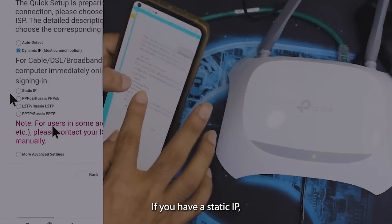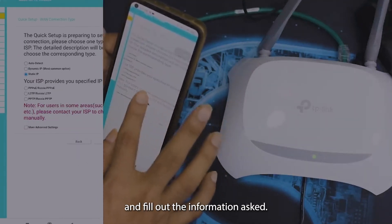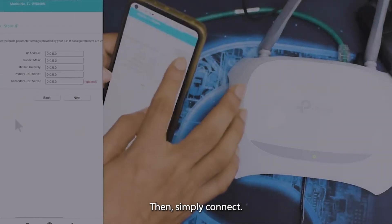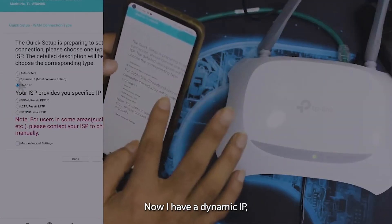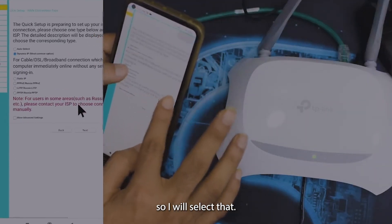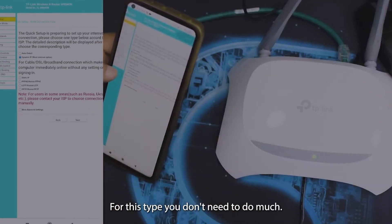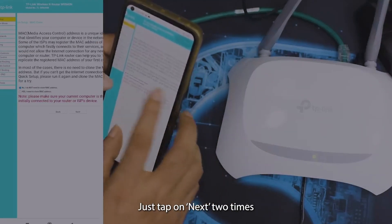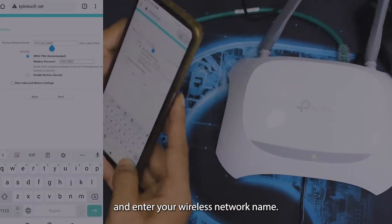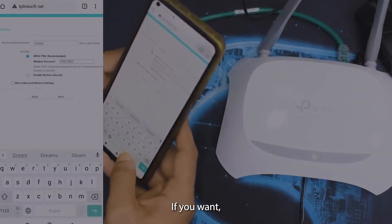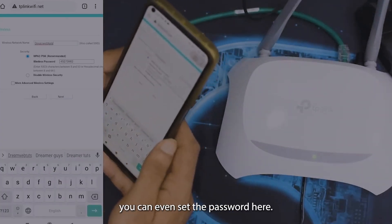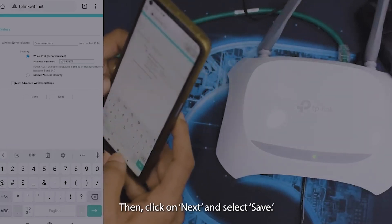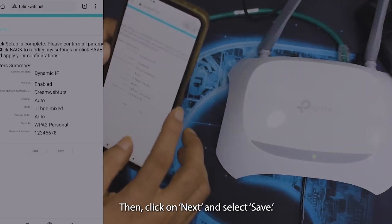If you have a static IP, select the same option, fill out the information asked, then simply connect. I have a dynamic IP, so I will select that. For this type, you don't need to do much — just tap next twice and enter your wireless network name. If you want, you can even set a password here. Then click next and select save.